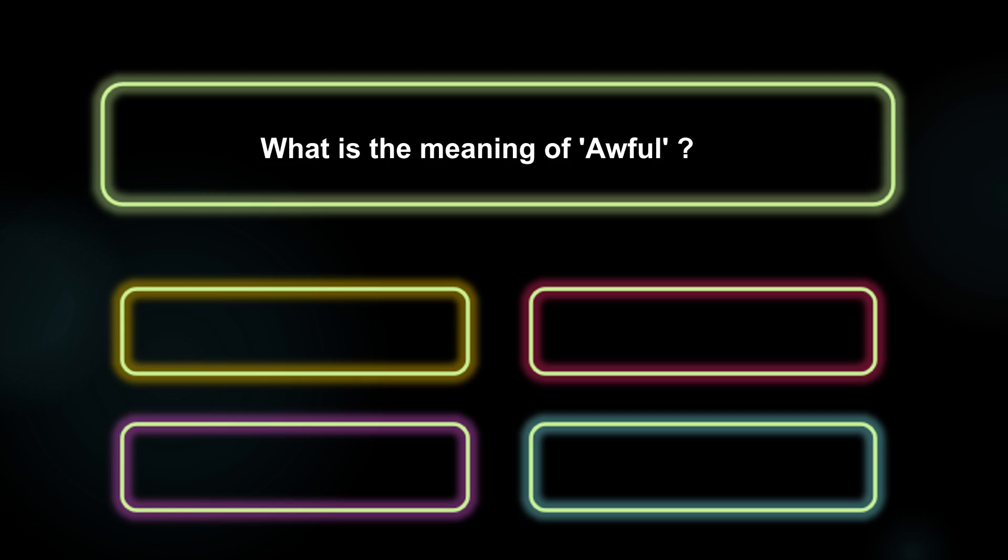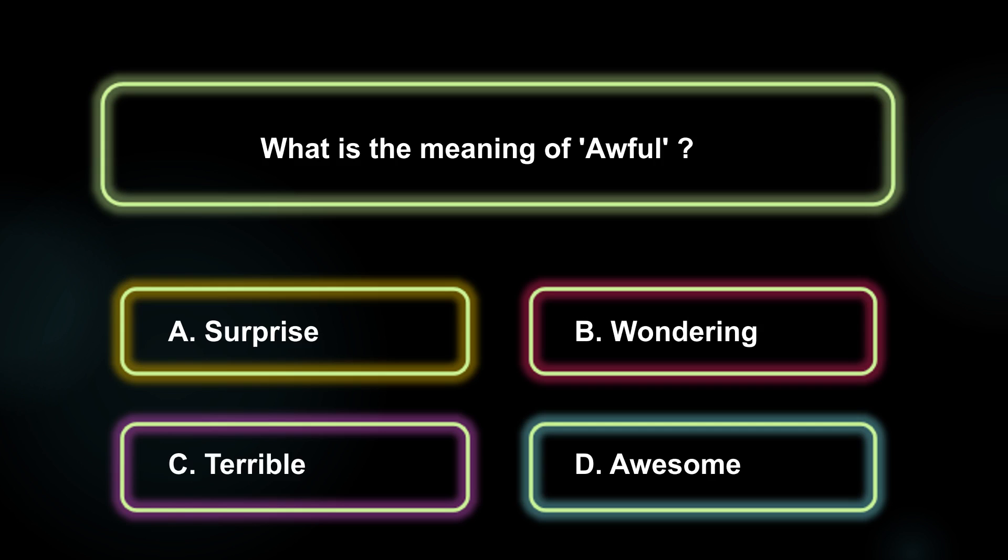What is the meaning of awful? Option A: Surprise. B: Wondering. C: Terrible. D: Awesome. The answer is Option C, Terrible.